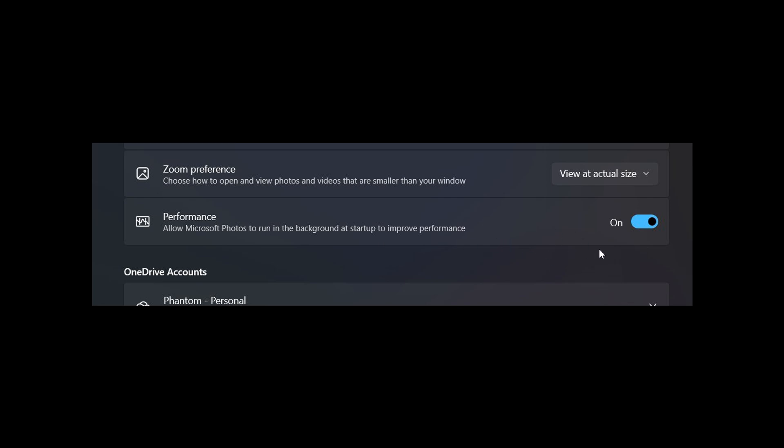It should then, because it's constantly running in the background at startup, although it's not open, you will have processes regarding Photos running. So when you click on the actual app to launch and open it, it should open a lot faster. Now I'm going to say but here.